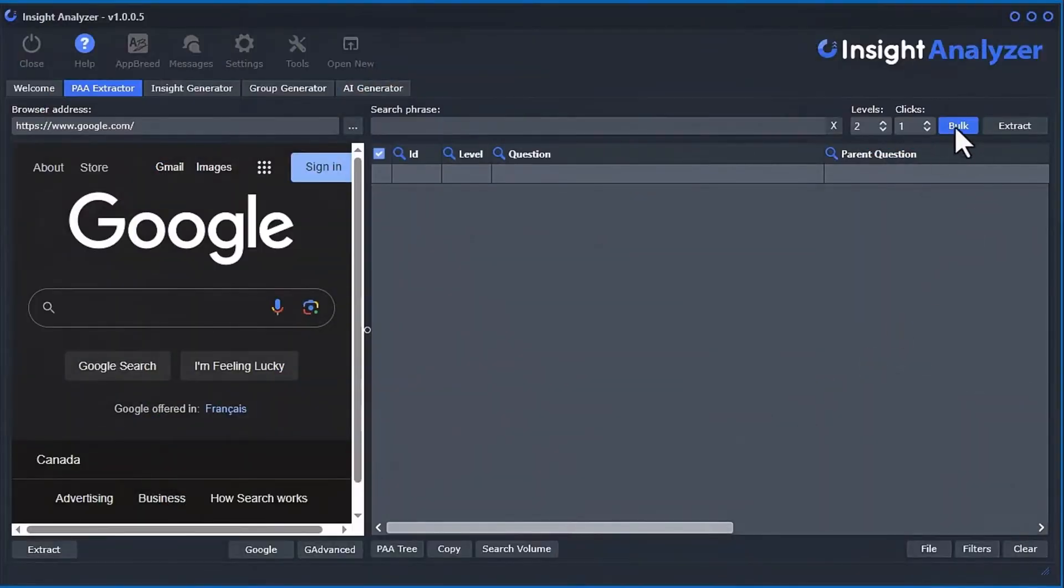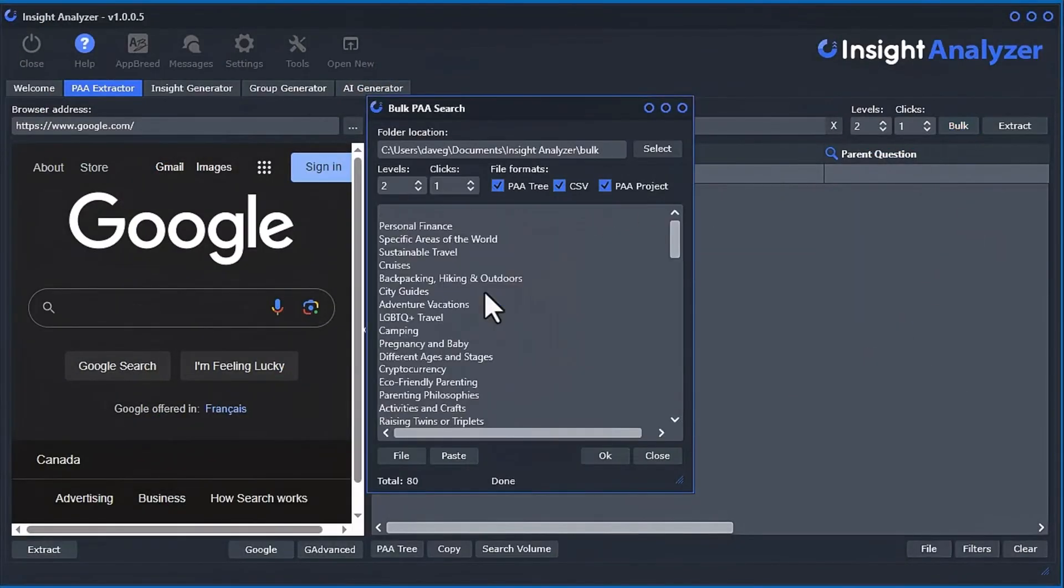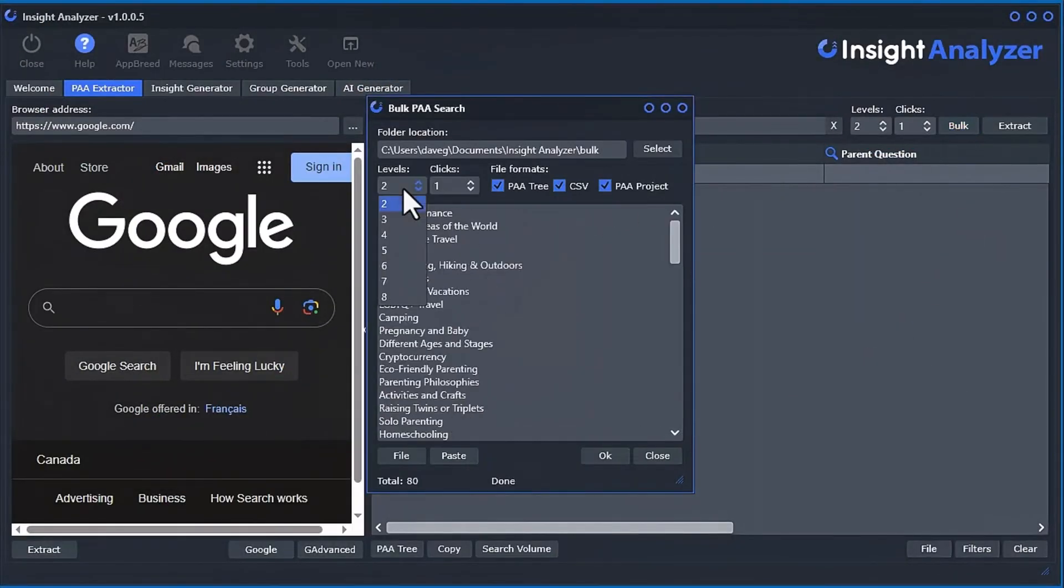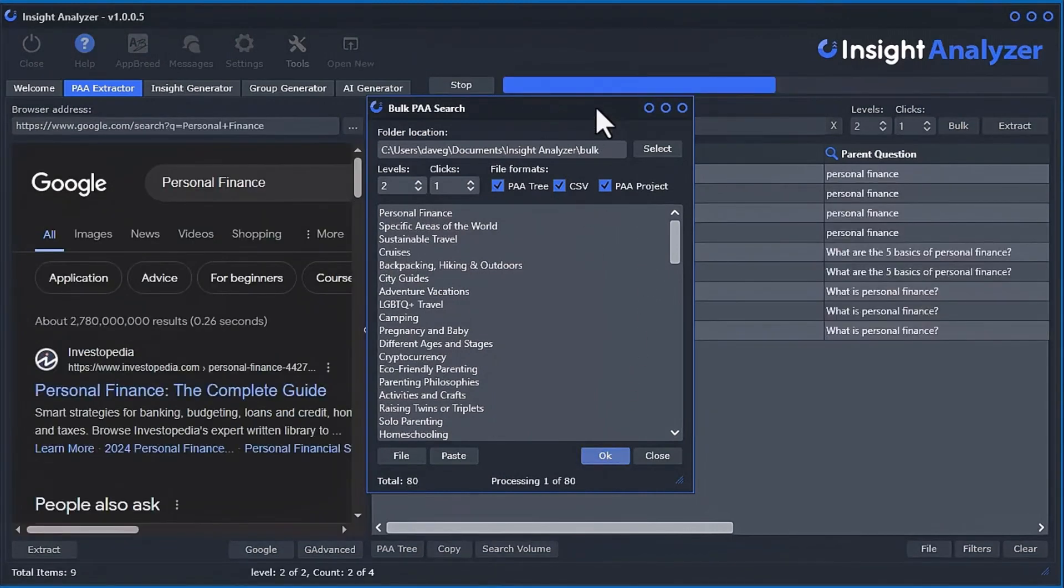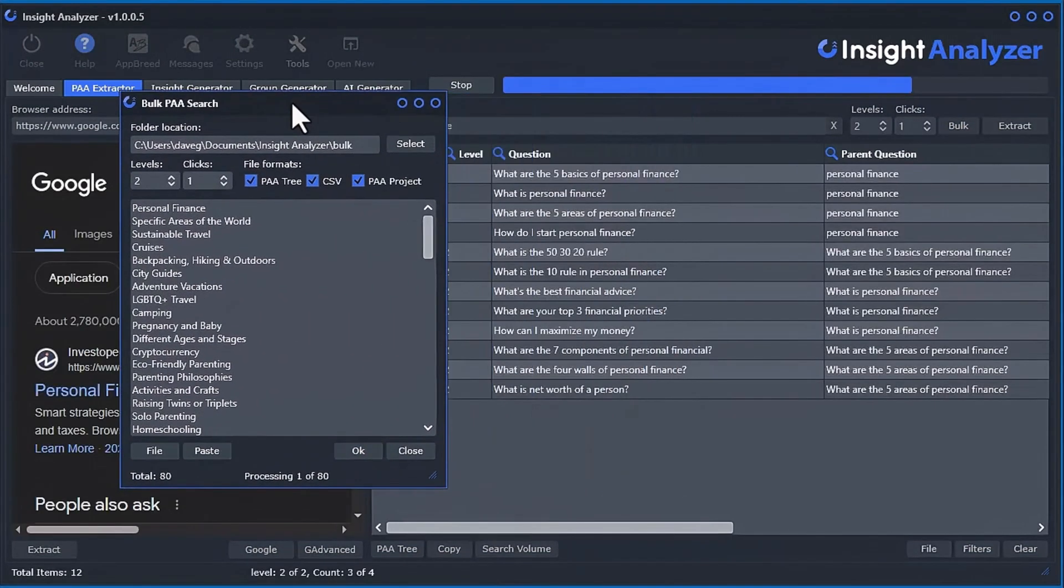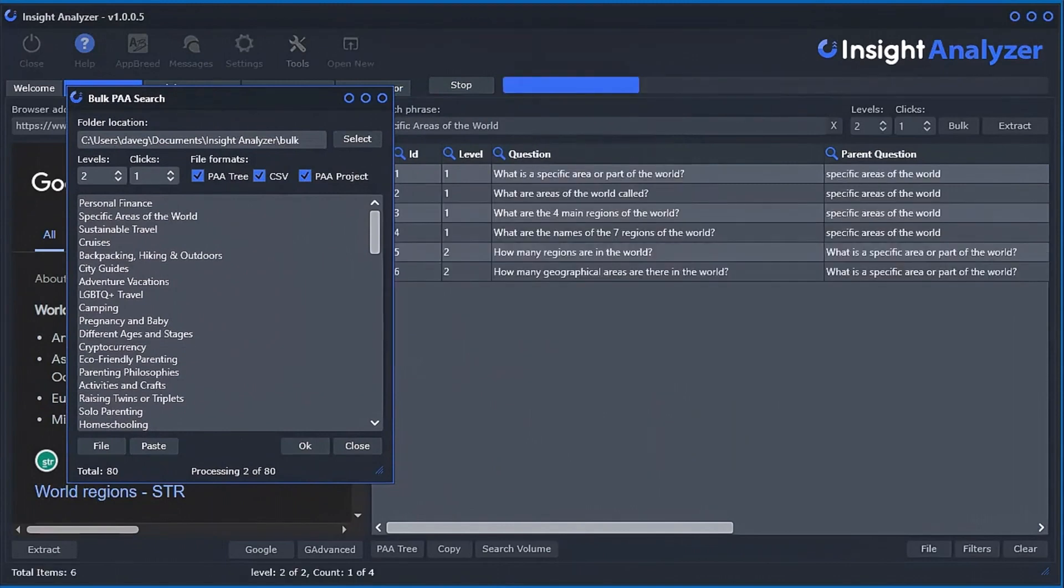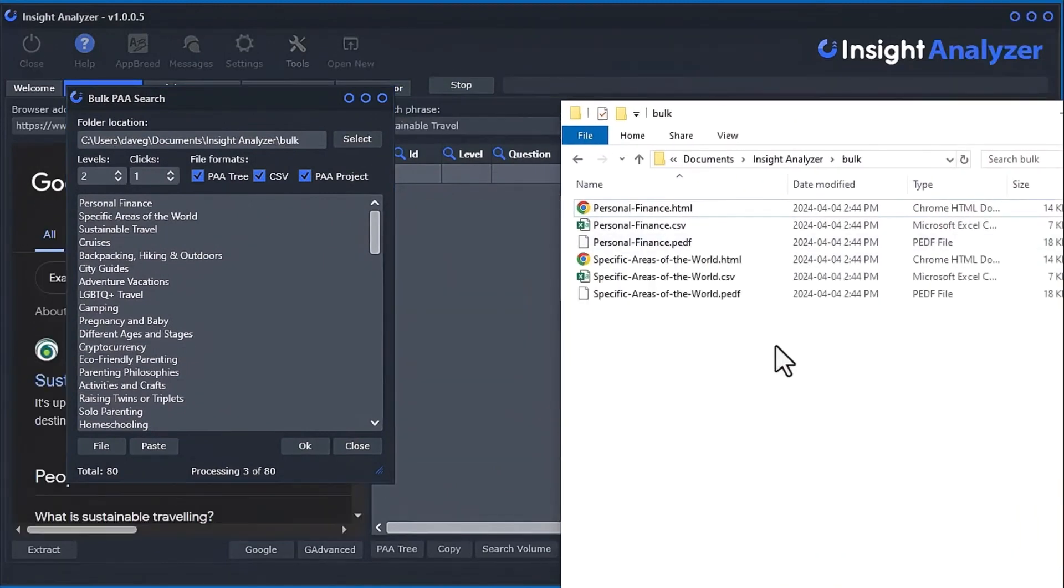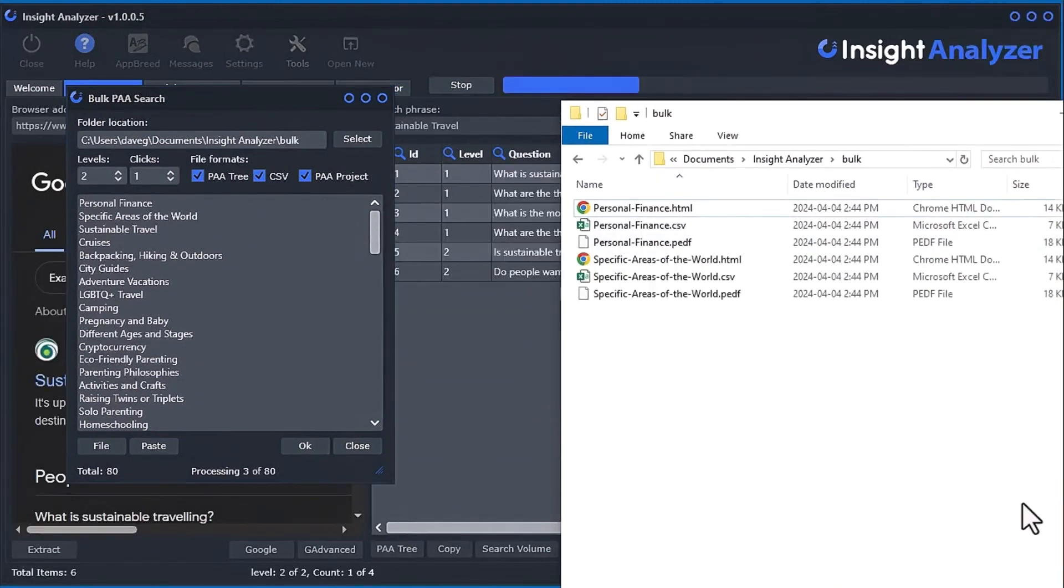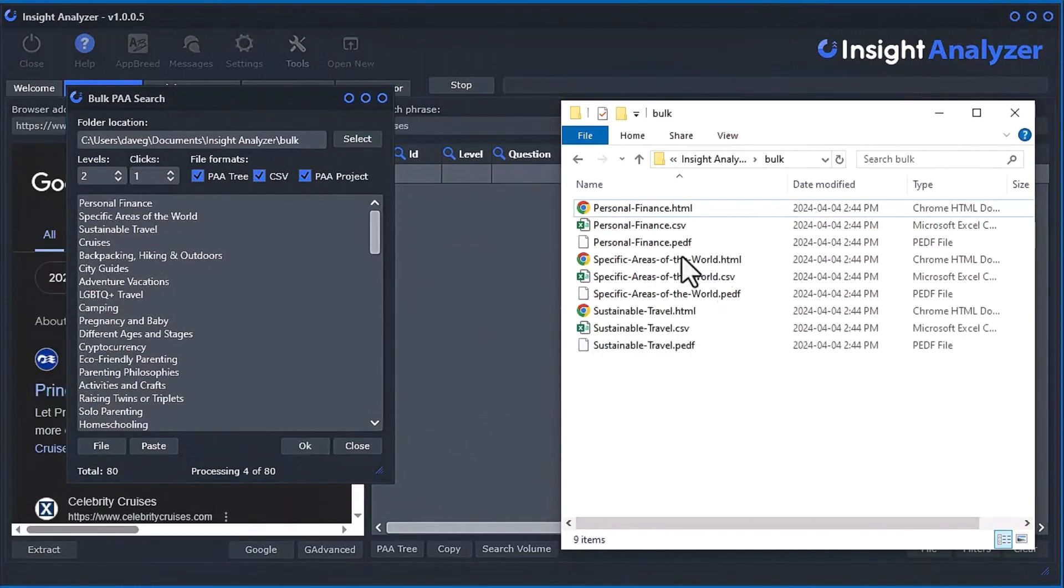Need to bulk search? Well, we got you covered. Using the bulk search tool, you can insert multiple search phrases, select the output files you want, and watch the software completely automate the entire process right before your eyes.